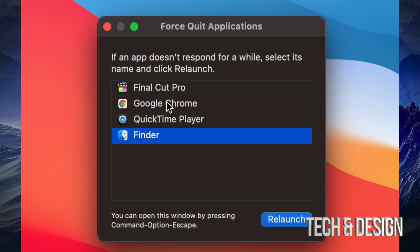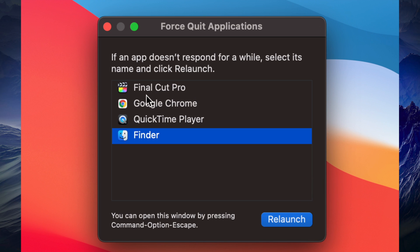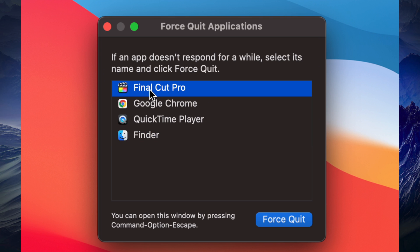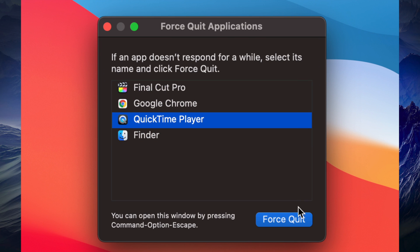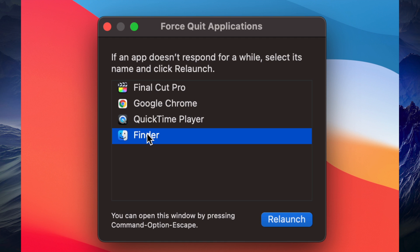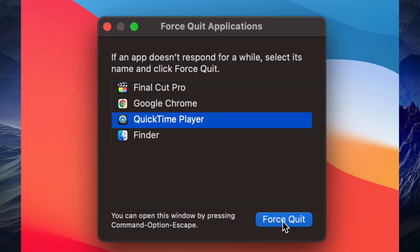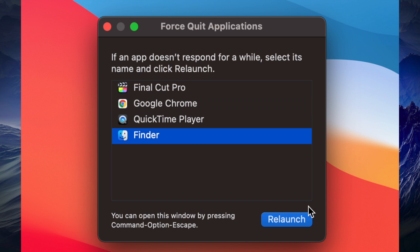Once you click Force Quit, you'll see a window that gives you all the apps you currently have open. If any of these apps are stuck you can force quit them, and yes, it is safe to force quit — including Finder. I'm going to go ahead and force quit Finder right now.